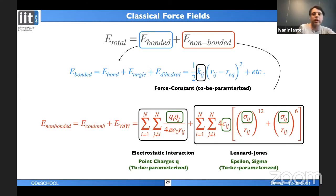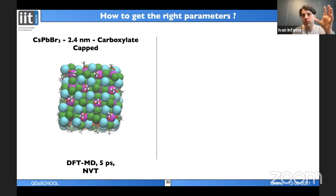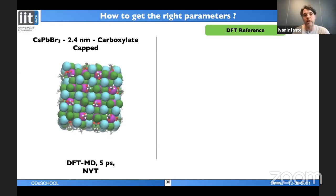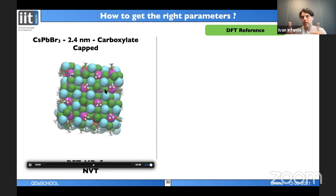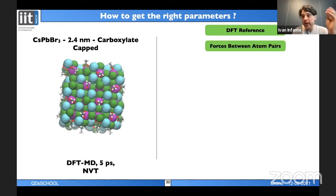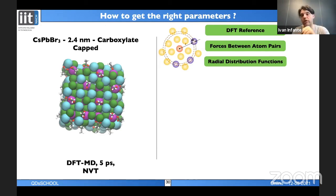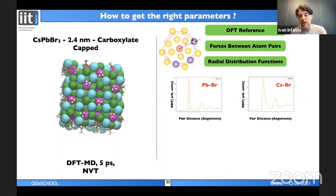To run molecular mechanics we need force-field parameters. In our group we obtain these parameters from DFT calculations: we run a DFT molecular dynamics simulation and compute the radial distribution function (RDF) for each atomic pair. This is exactly analogous to the pair distribution function obtained in synchrotron PDF experiments.